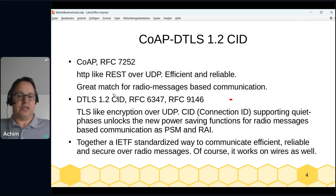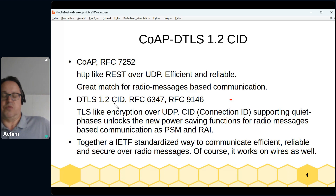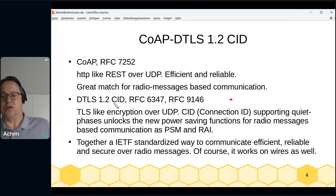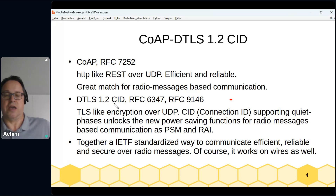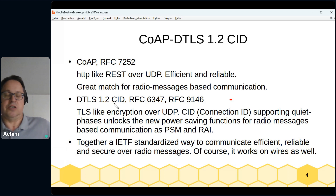DTLS 1.2 with Connection ID is based on two RFCs: RFC 6347 (DTLS 1.2) and RFC 9146 (Connection ID). This is TLS-like encryption over UDP, derived directly from TLS. The Connection ID extension adds support for longer quiet phases, helping devices use power-saving functions like power sleep mode and paging assist indication — terms from cellular technology. Together, both specifications are IETF standards for efficient, reliable, and secure communication over radio.